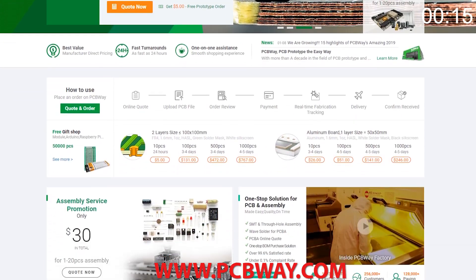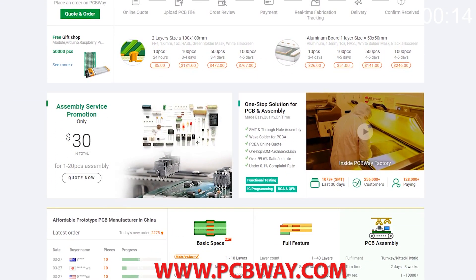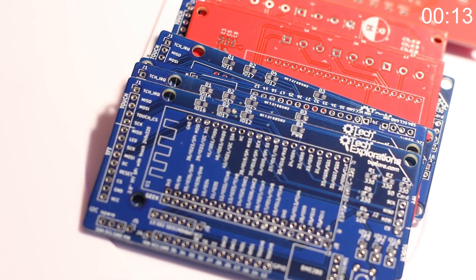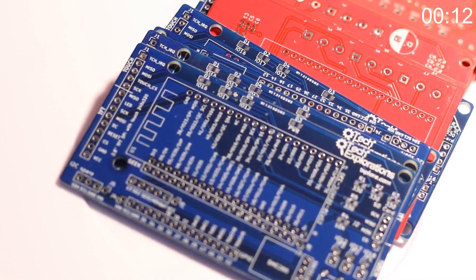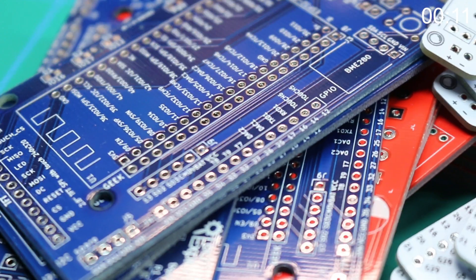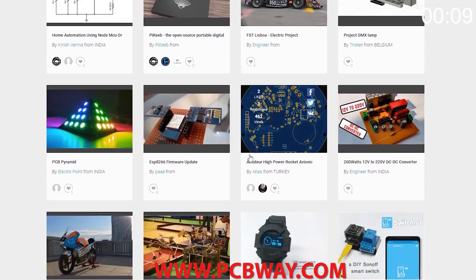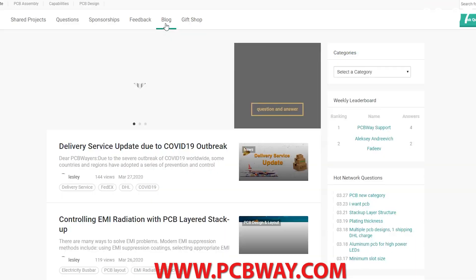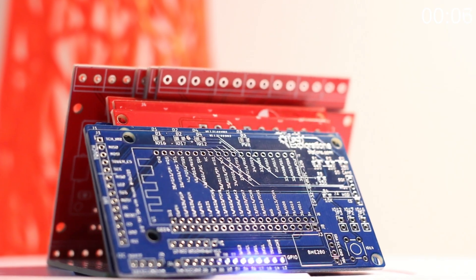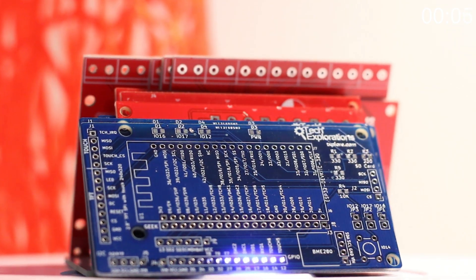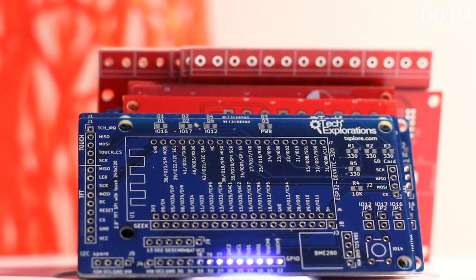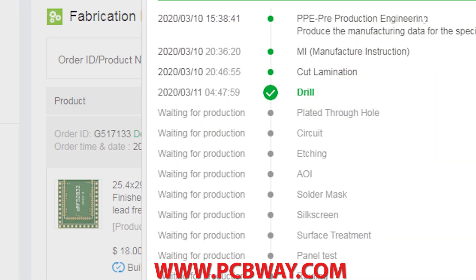This episode brought to you in part by PCBWay — check them out at the link below for your next electronics project. They offer competitive rates for all PCBs, parts, and assembly, as well as 24/7 tracking of your order from start to finish.